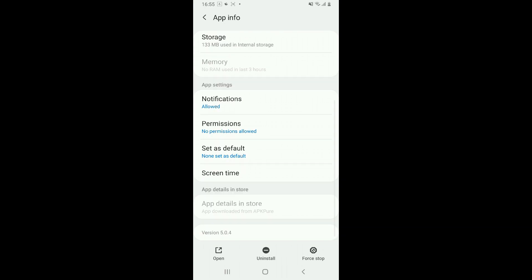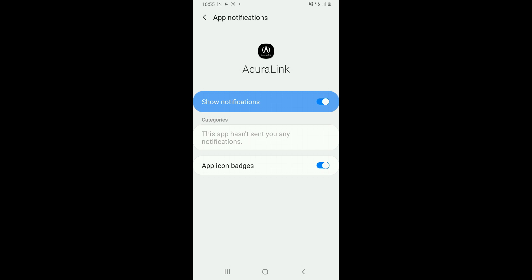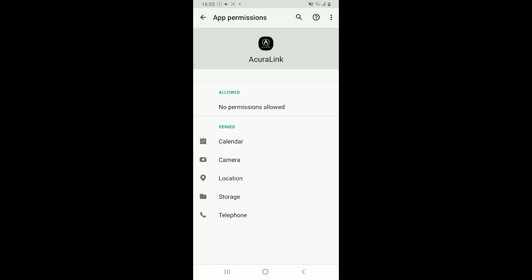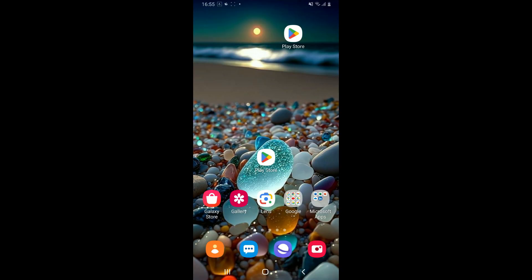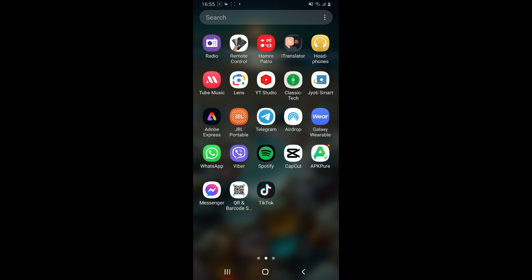Make sure that all of the permissions are allowed for the application, such as notification, location, and etc. Once you've made sure of that, go ahead and launch the AcuraLink application and see if that fixes the issue.